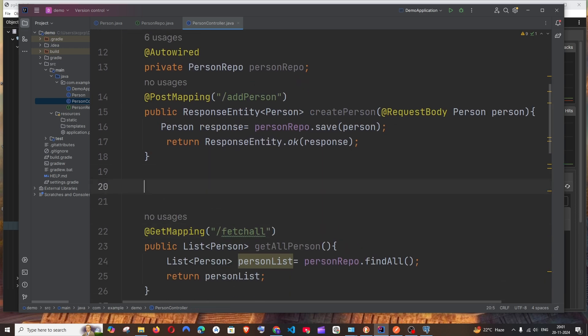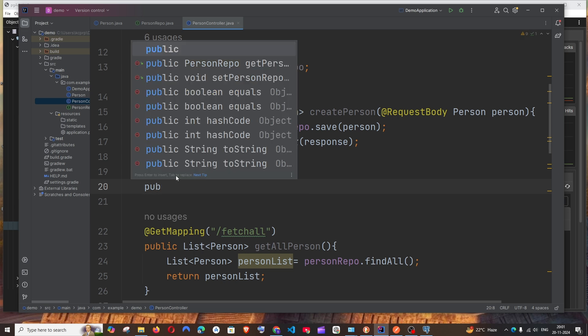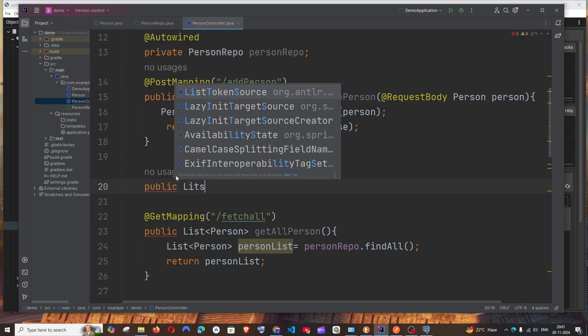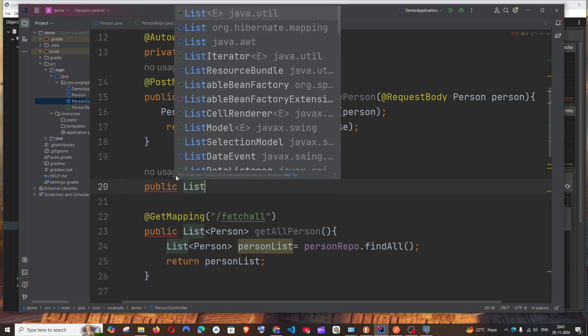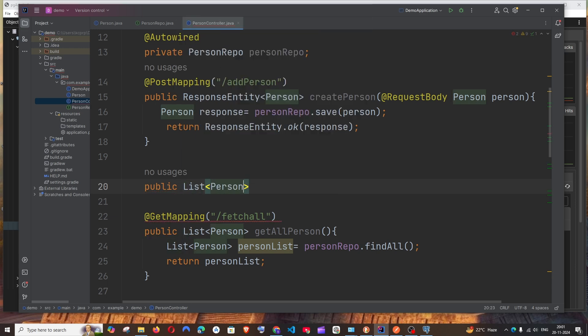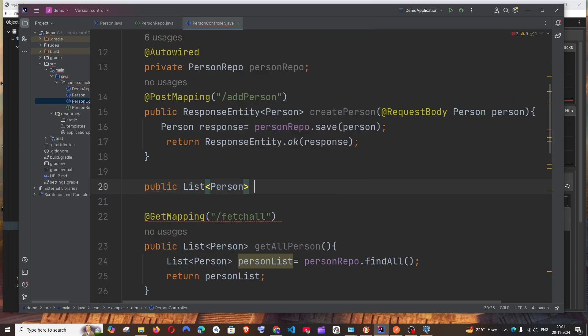Start with the function: public and the return type is going to be List of Person, or list of object. Whatever object is getting inserted will be returned.